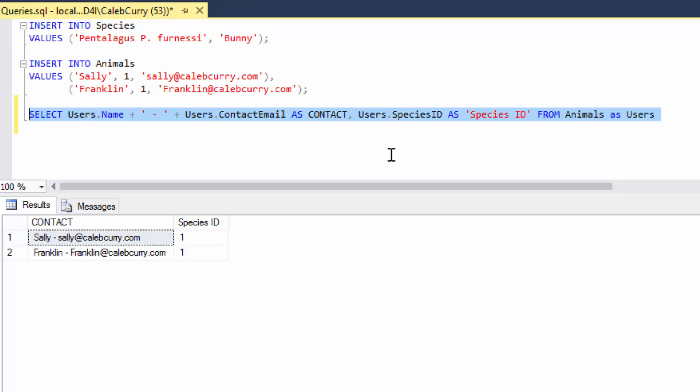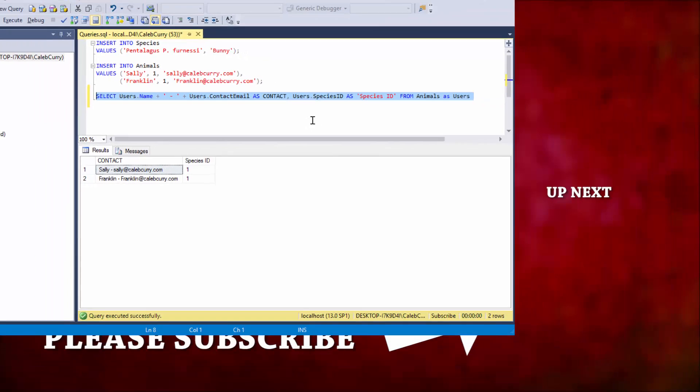Some people like using aliases. Other people think it adds a layer of confusion. The decision is ultimately up to you and the people you are working with.